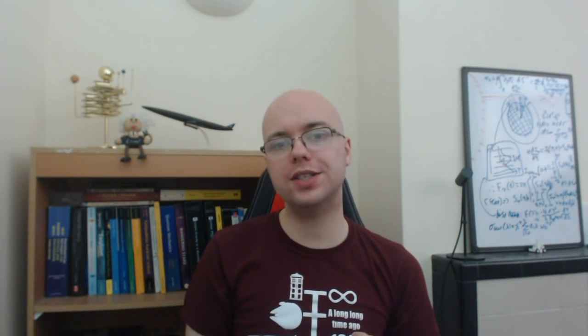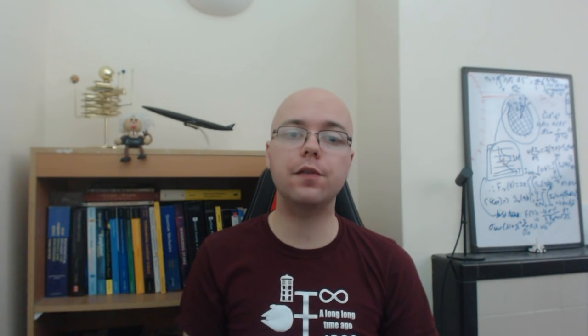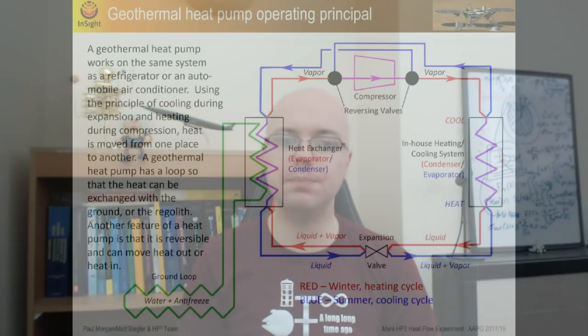Because by measuring the heat flow, thermal conductivity and thermal diffusivity of the upper layers of the Martian regolith, the feasibility of constructing heat pumps can be assessed for the first time.